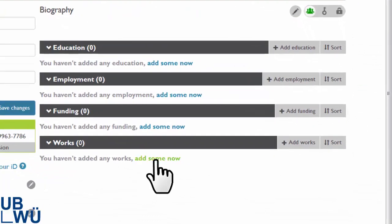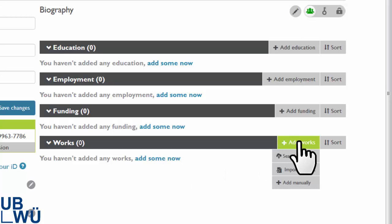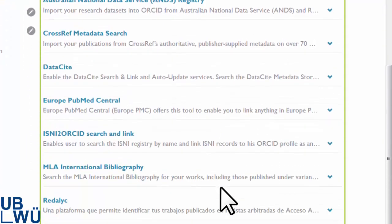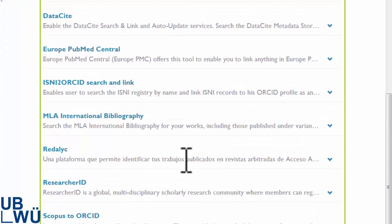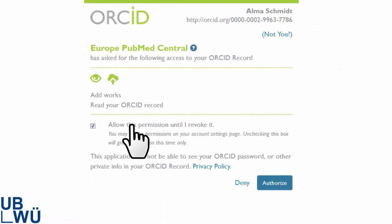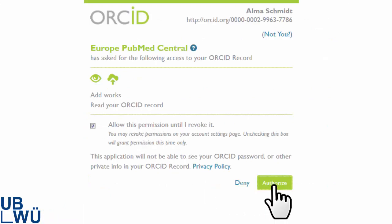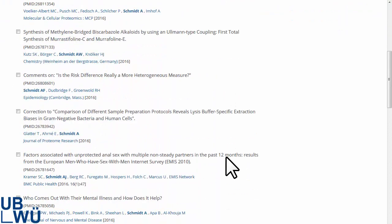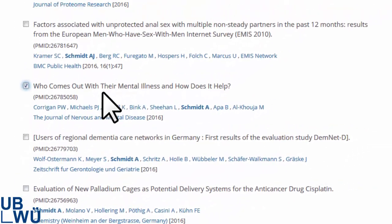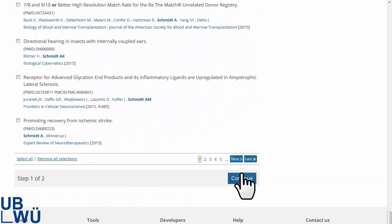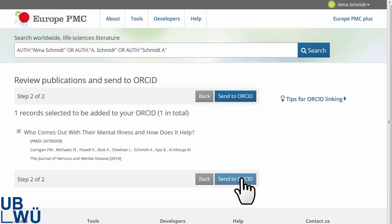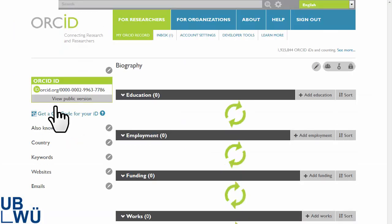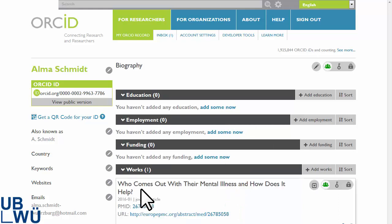Let's now look at how Alma can import her publications into her ORCID record from outside databases. She begins with the search and link tool under ADD works. The linking process requires her to grant access to the outside database. Alma gives permission for Europe PMC to access her ORCID record. In the result list, Alma has found her article — two clicks and the article is linked to her ORCID ID and appears in her profile. If she had found more than one article, she could have linked them in one step.